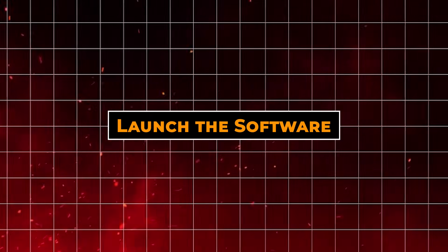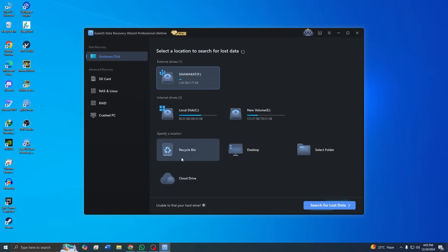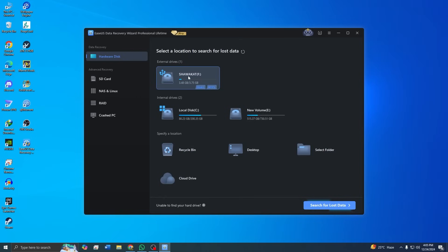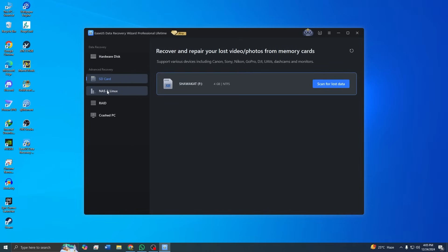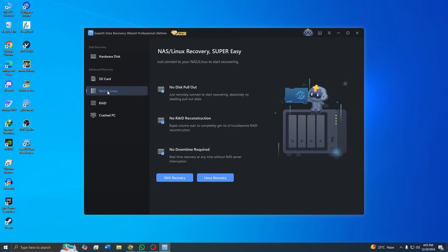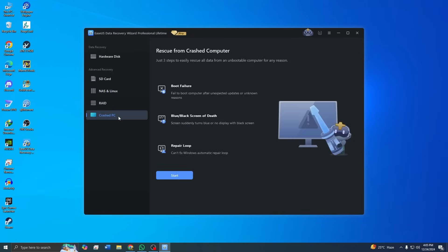Step 2: Launch the software. When you open the ASUS Data Recovery Wizard, you will notice the clean and intuitive interface. All the connected drives and partitions are displayed here, making it easy to select the one you need to recover from.